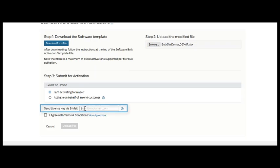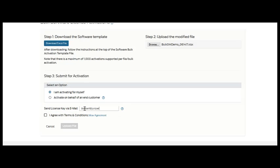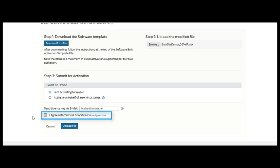In the send license key via email field, simply enter your email address or several email addresses to which you would like software license keys to be delivered. Terms and conditions must be agreed to before you can proceed and upload your file.